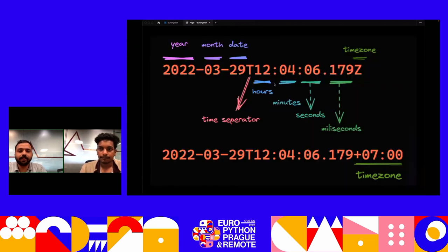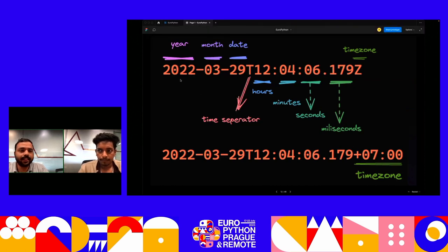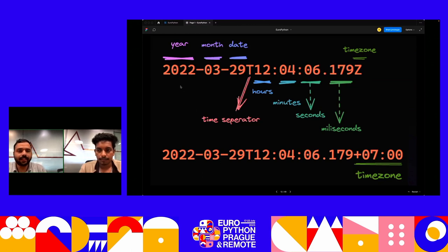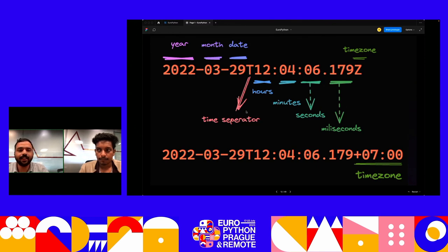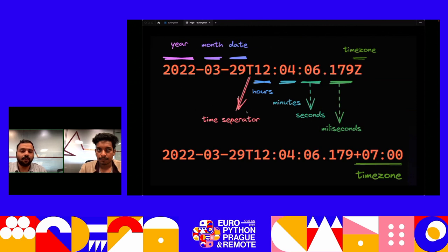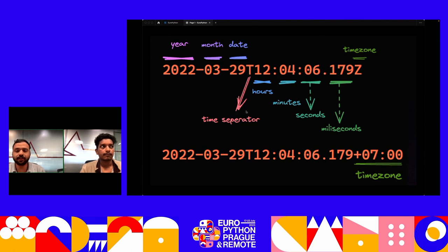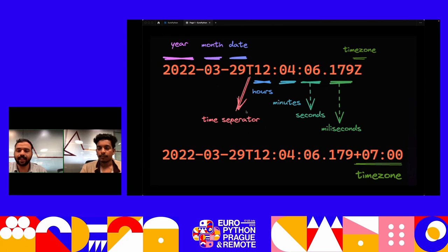Among the most common formats is the ISO standard mentioned in RFC. The format is: year, month, date — separated by the letter 'T' as a time separator — then hours, minutes, seconds, milliseconds, and finally the time zone. The time zone represented by 'Z' implies Zulu time or GMT with zero offset, or we provide offsets like +7:30 or +5:30.